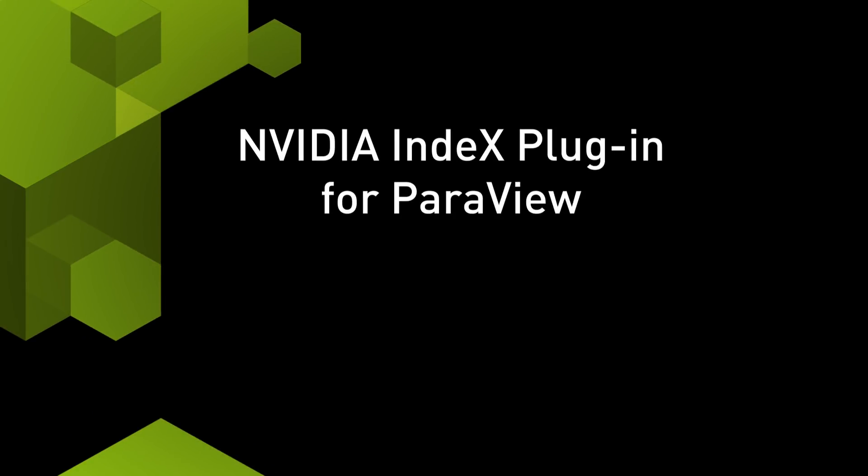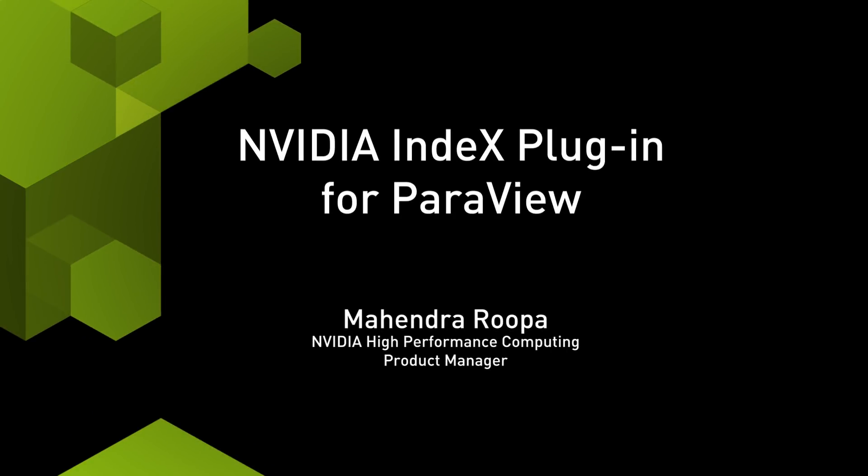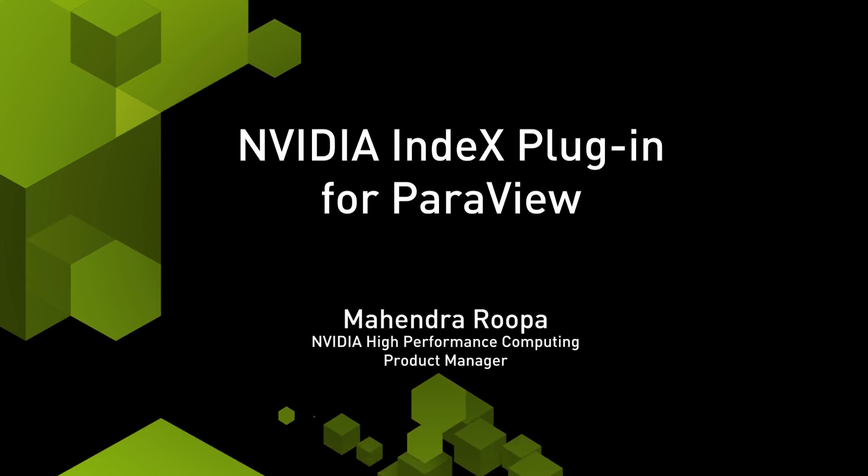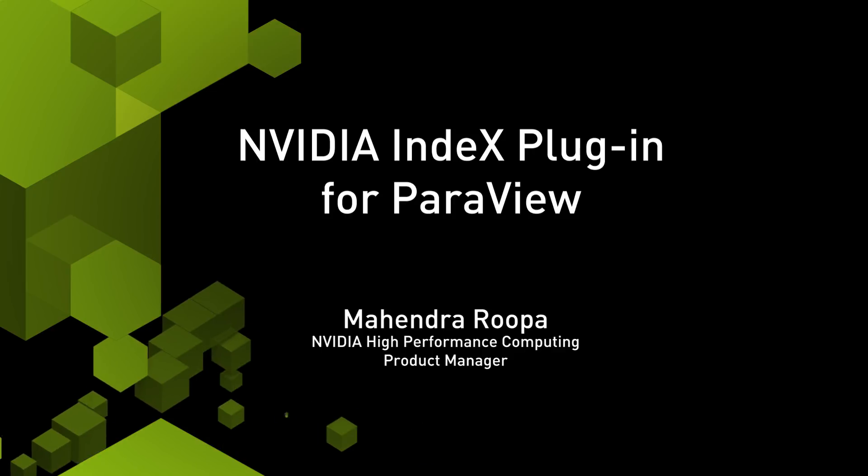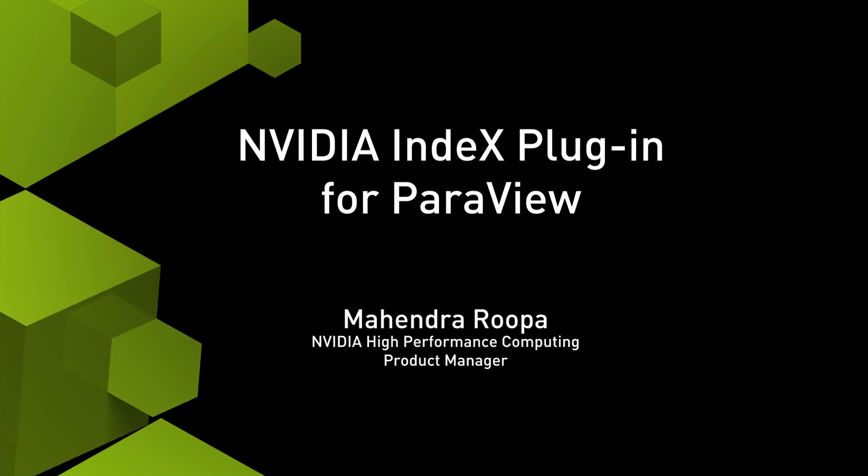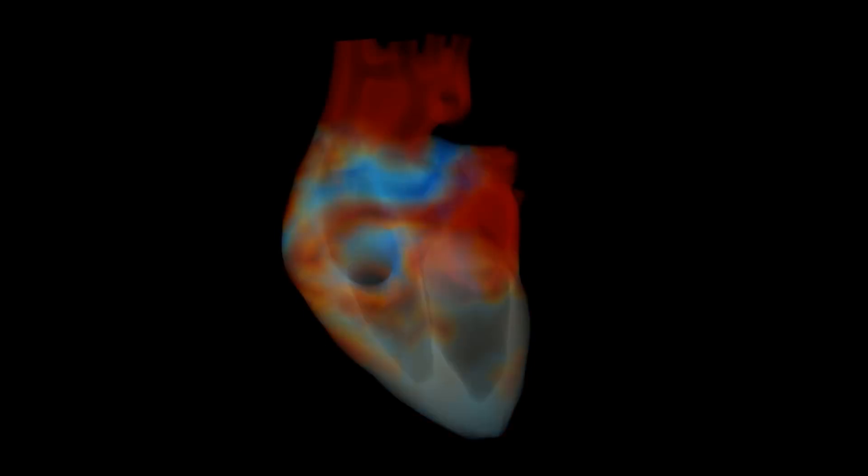Hi, my name is Mahendra Rupa and I am the product manager for NVIDIA Index ParaView plugin.